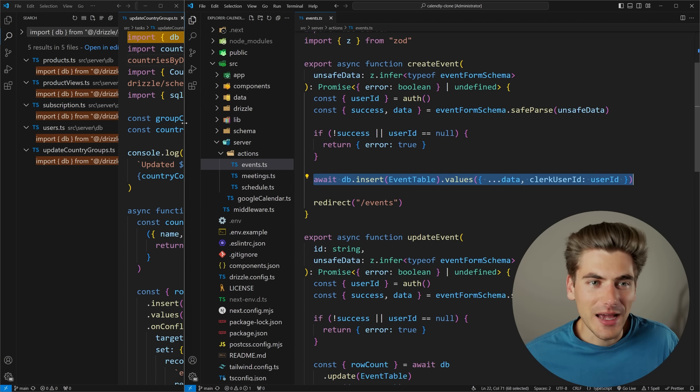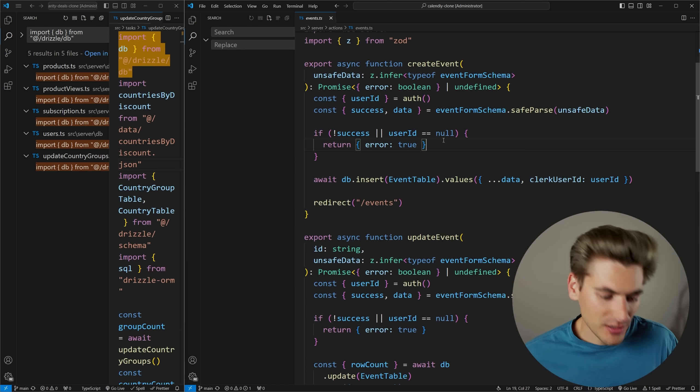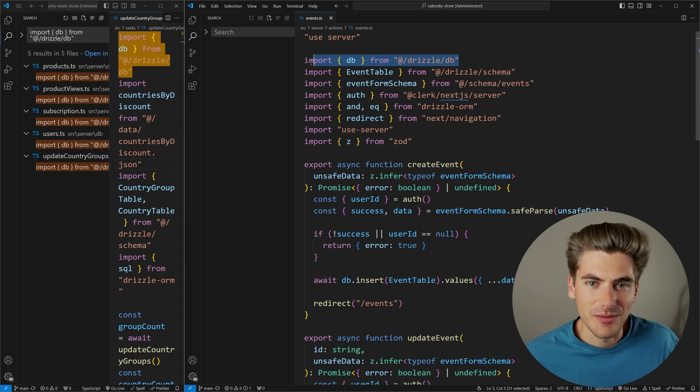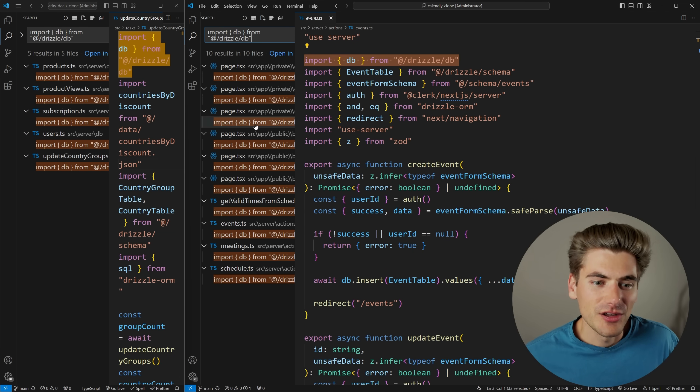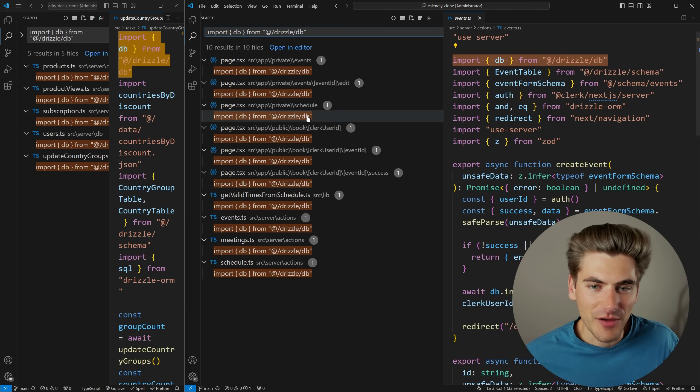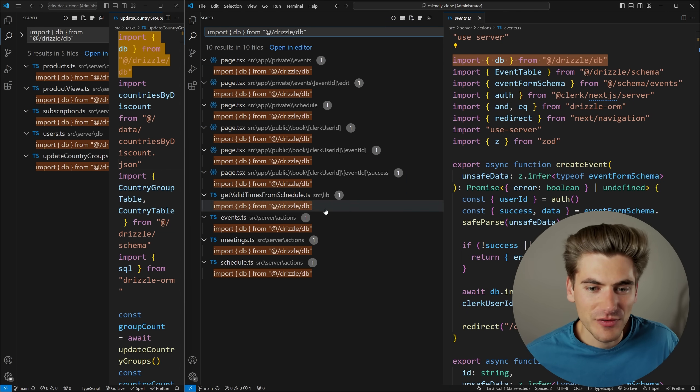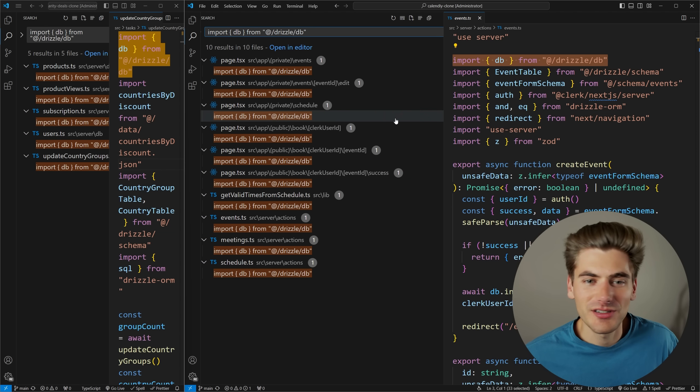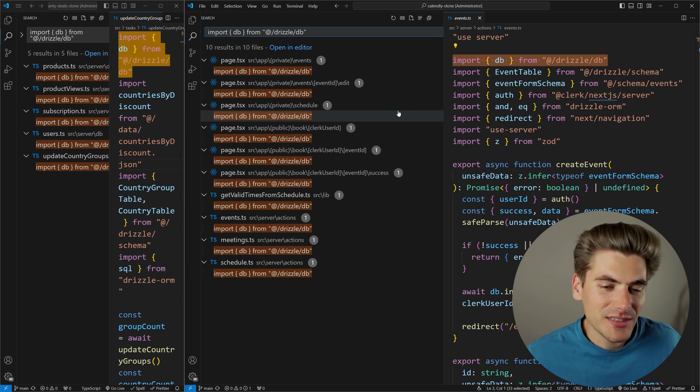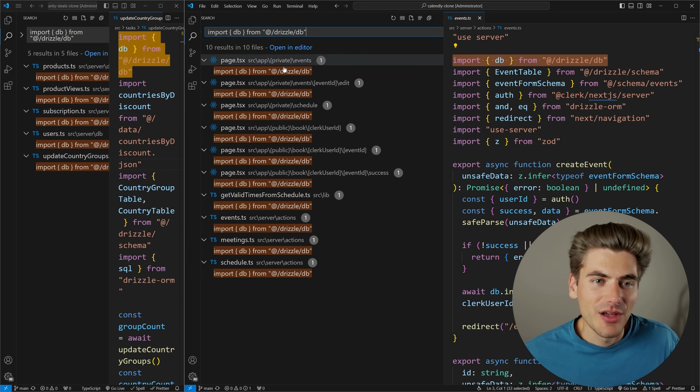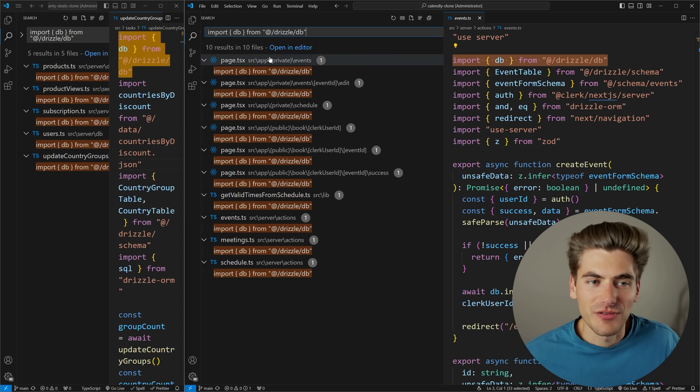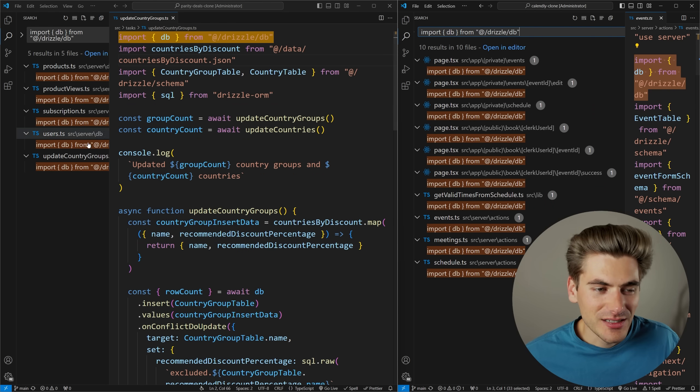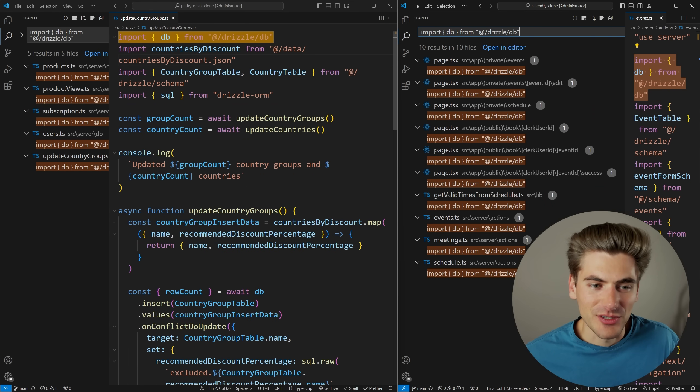Well, if we come over to the Calendly clone project and we do a quick search for that exact same thing, importing from the database, you can now see I have this in a bunch of different files. And you can see it spread everywhere throughout my entire application, some in the server folder, some in my lib folder, some here inside of my app across a bunch of different pages. And obviously, if this was a larger scale application, there would be hundreds of different files that this would be stored in. While in this other example, you can see it's all condensed to one particular section.